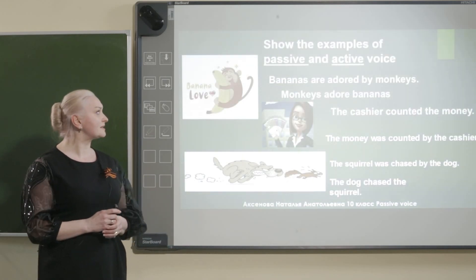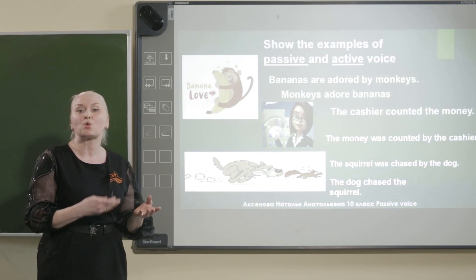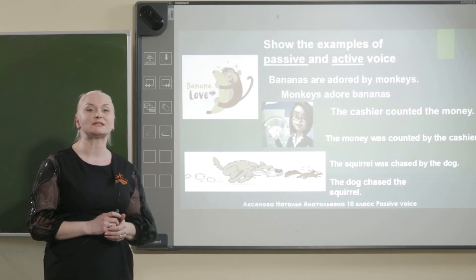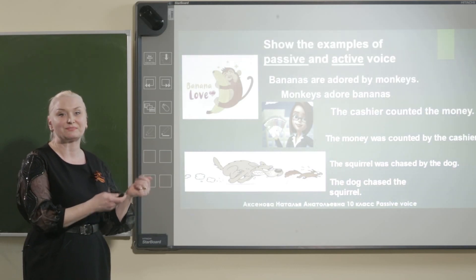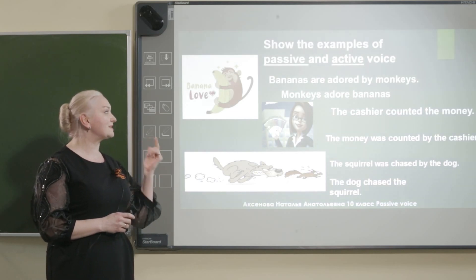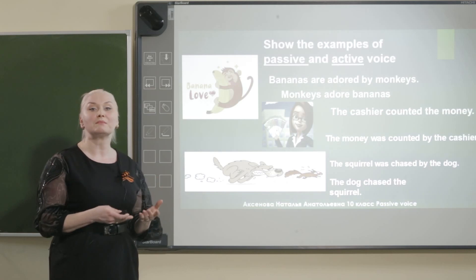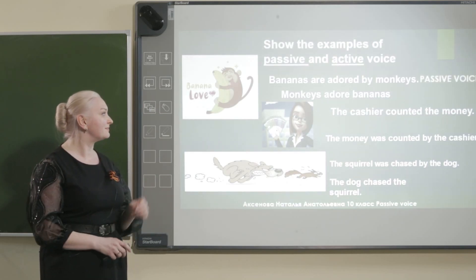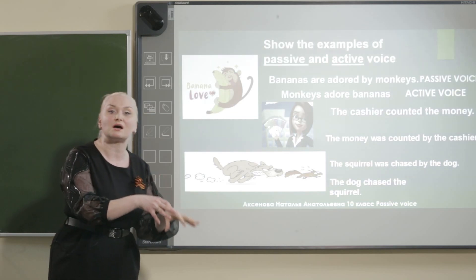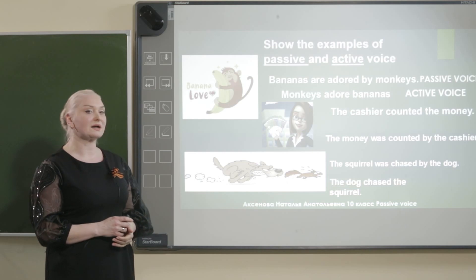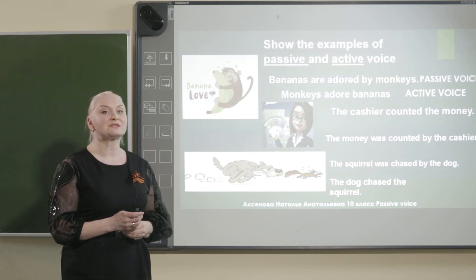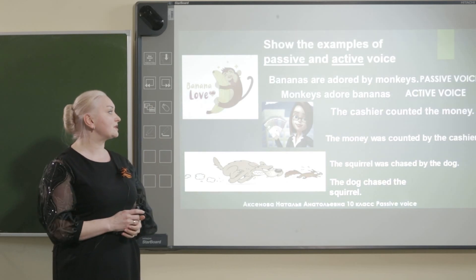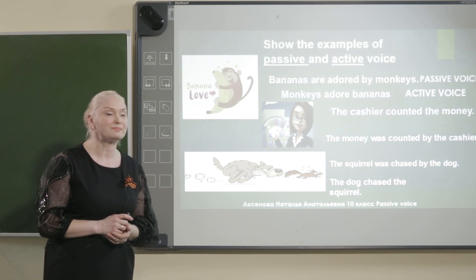Now let's train a little bit — try to guess where is the active voice and where is the passive voice. Давайте попробуем, глядя на предложение, решить, где у нас действительный залог, где страдательный. The first sentence: bananas are adored by monkeys — or — monkeys adore bananas. That's active voice. Where is active voice? The passive voice is the first sentence, because bananas are adored — that's the object. Monkeys adore bananas — that's active voice. Бананы очень обожают мартышки — это страдательный залог, а мартышки любят бананы — это действительный залог.